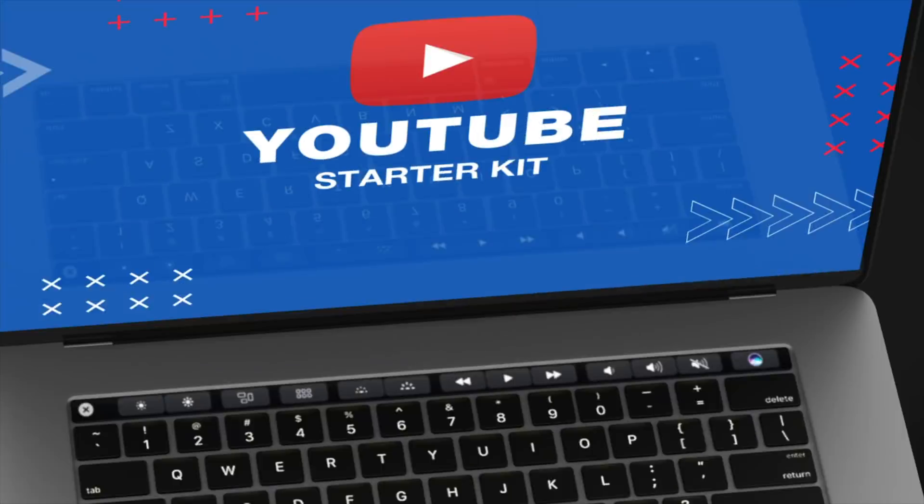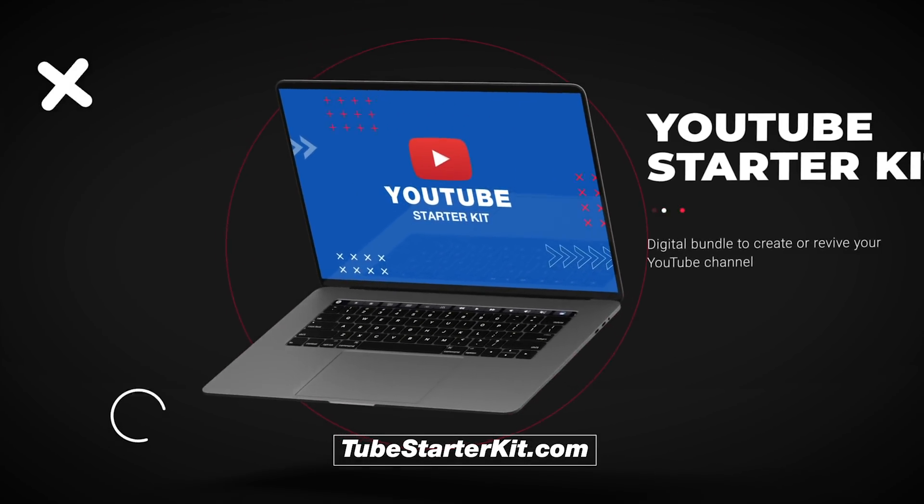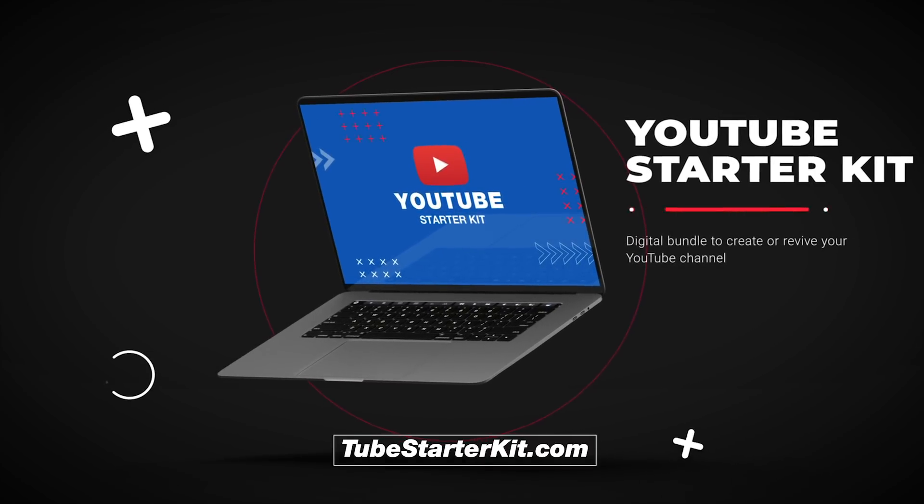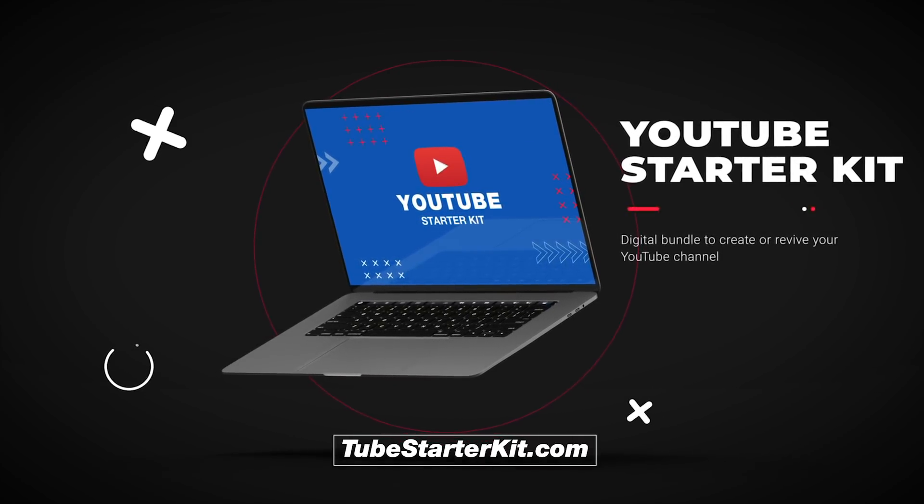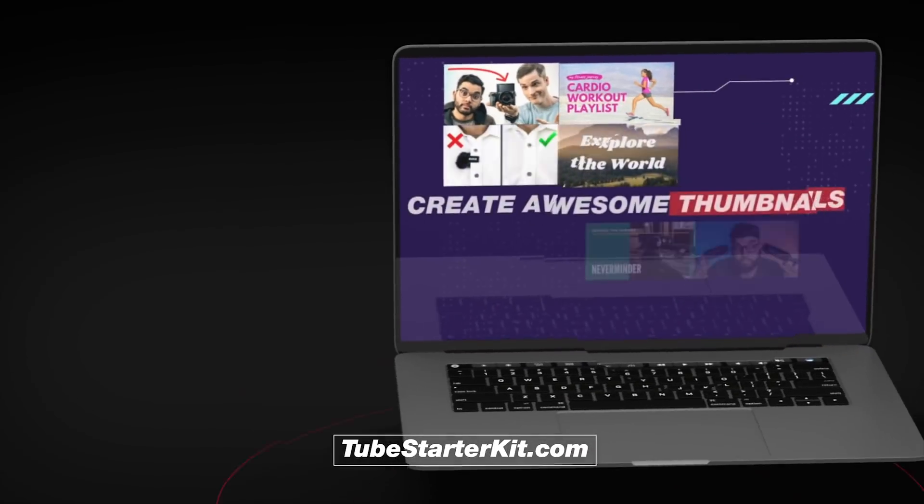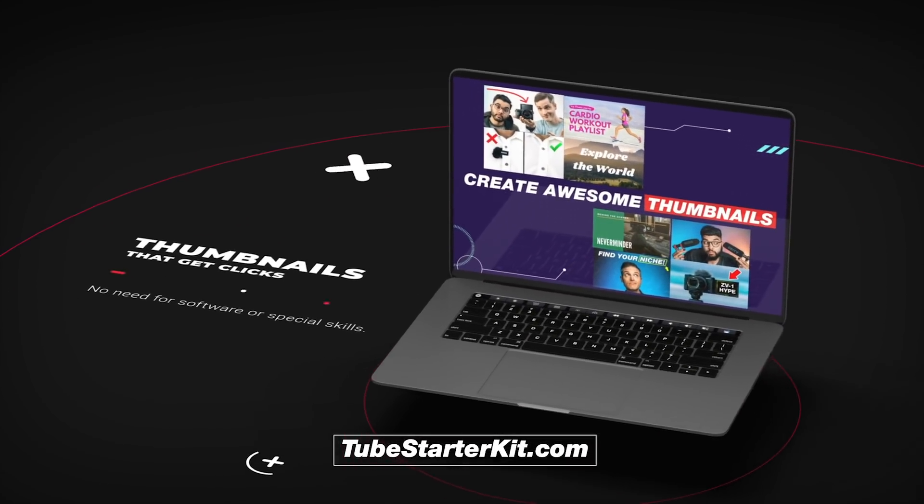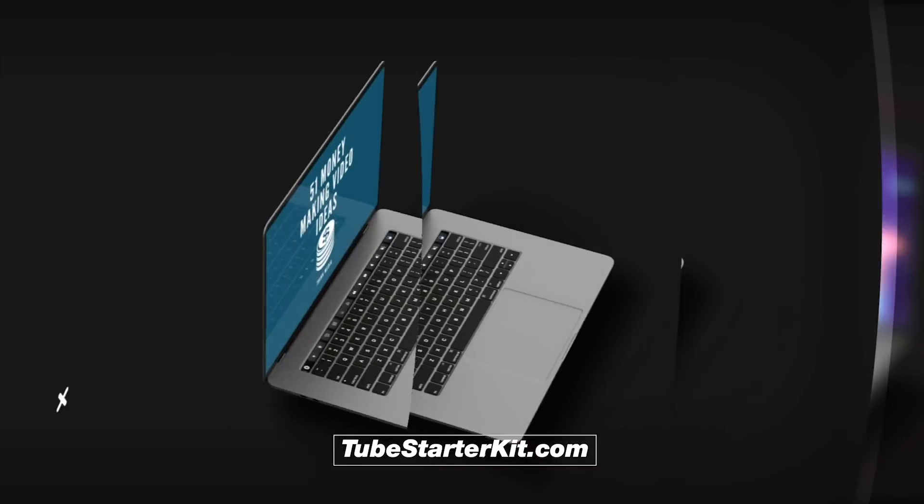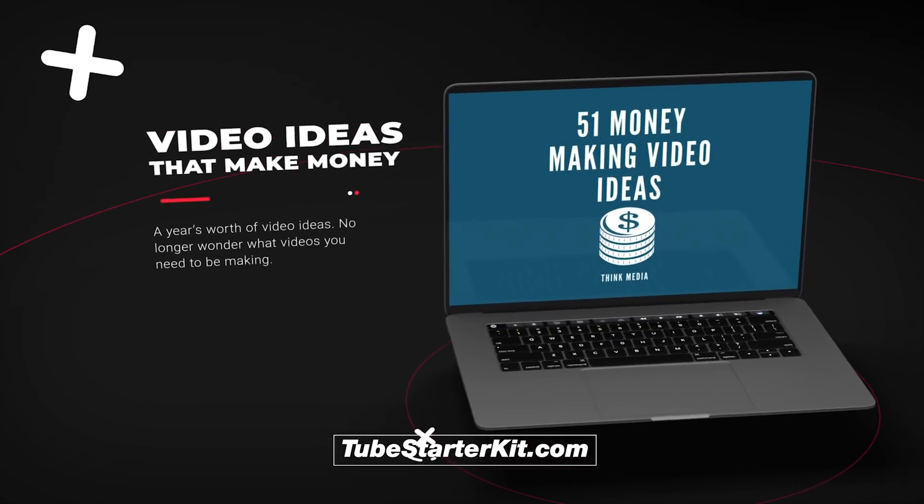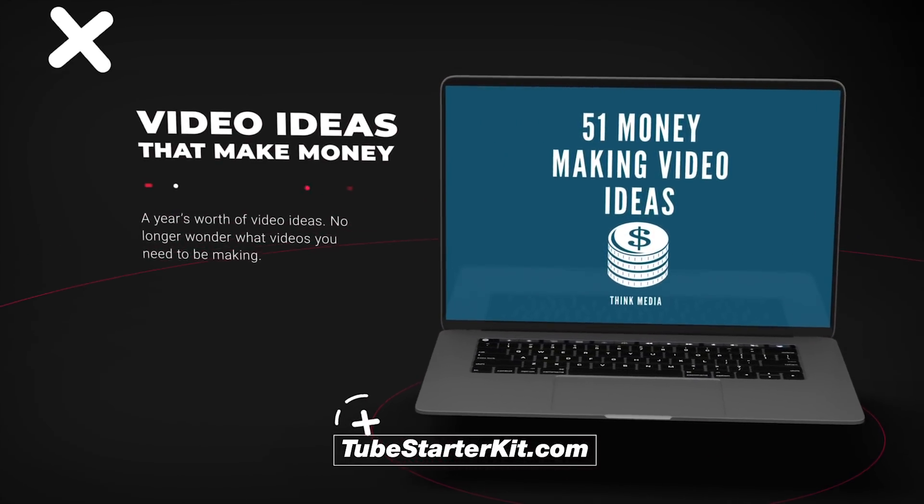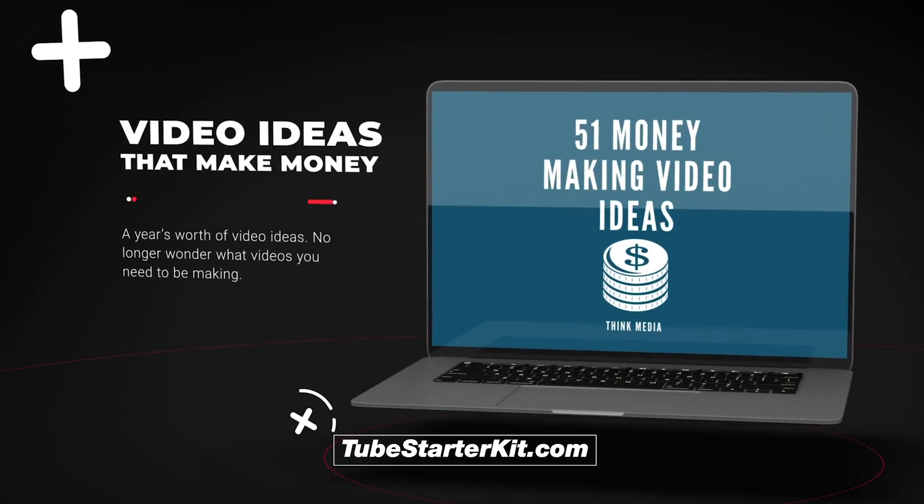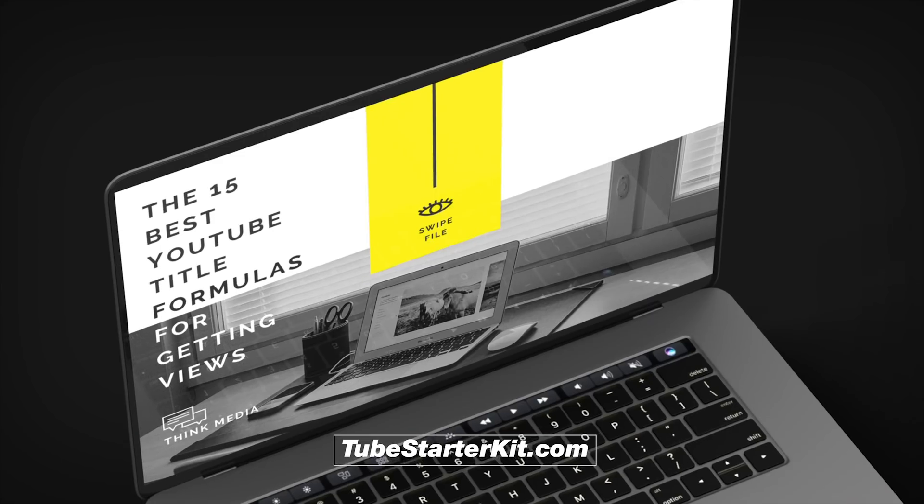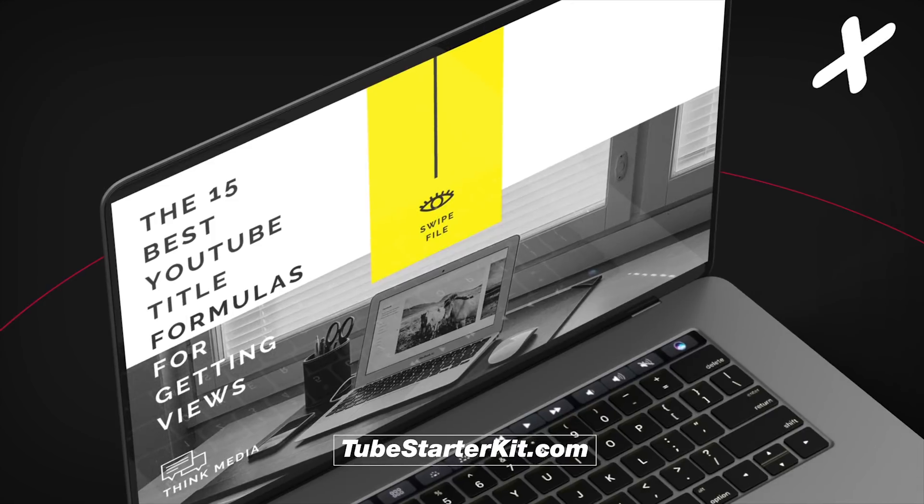Start making better YouTube videos today with the YouTube Starter Kit. Create videos that get views and get subscribers and ultimately make you money. For a limited time, get 90% off the YouTube Starter Kit, a power-packed digital asset bundle that will dramatically shortcut your path to creating or reviving your YouTube channel.